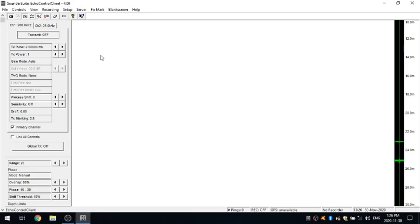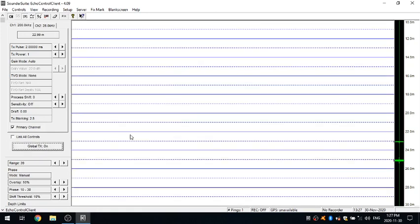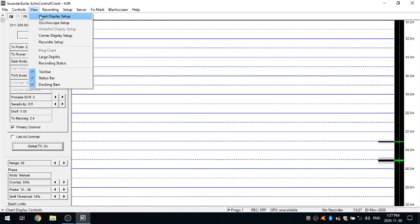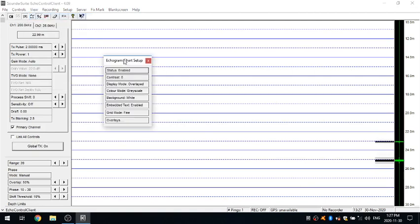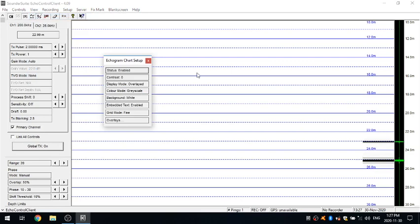Hello again everyone. In today's video we're going to talk about the different options you have for configuring your Echogram chart display. So first off I'm going to just get some simulated data scrolling across here for us. If we go up to our view menu, chart display setup, we're going to see different options we have here for configuring your actual display.